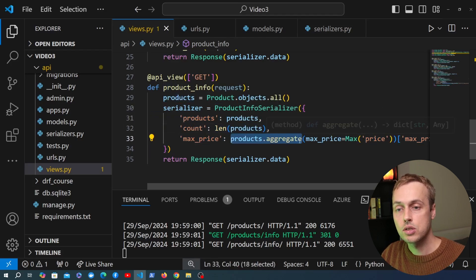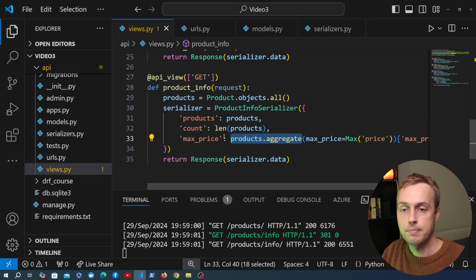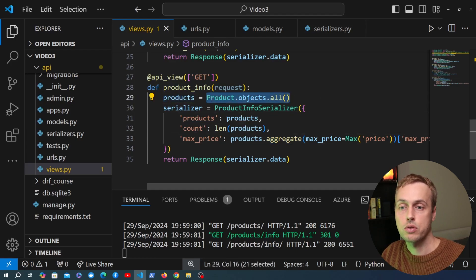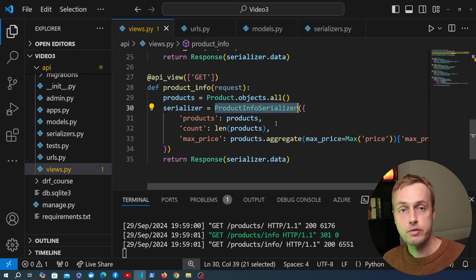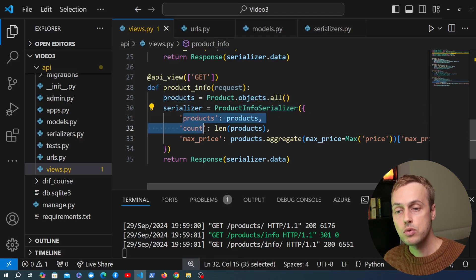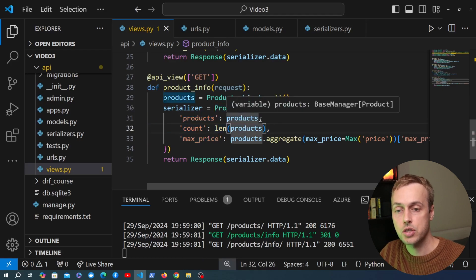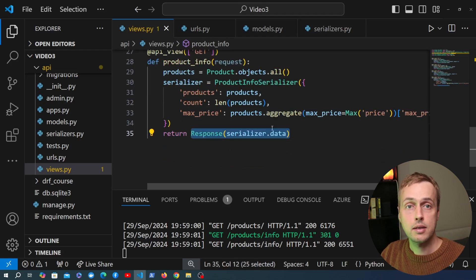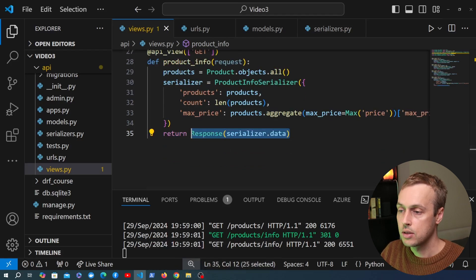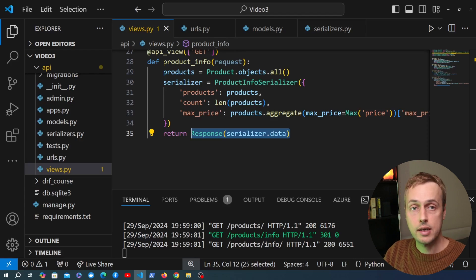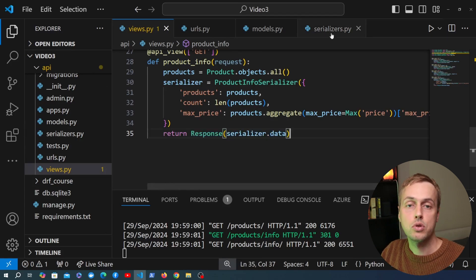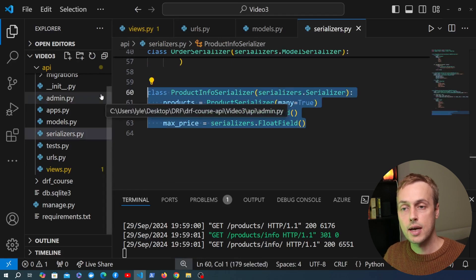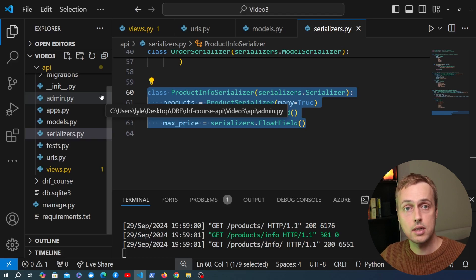To summarize: we get all products from the database, instantiate the ProductInfoSerializer passing a Python dictionary of data with values for all three fields, and return the response. This is an example of how to show aggregated data in Django REST Framework and how to create flexible serializers that are not tied to specific models but can represent any kind of data you want to return in an API response.